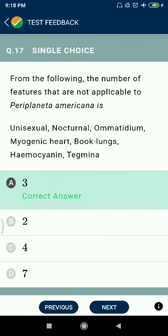Question 17: From the following features, those not applicable to Periplaneta americana are: unisexual — correct; nocturnal — correct; hometridium — no; myogenic heart — no; book lungs — correct; hemocyanin — no; tegmina — correct.